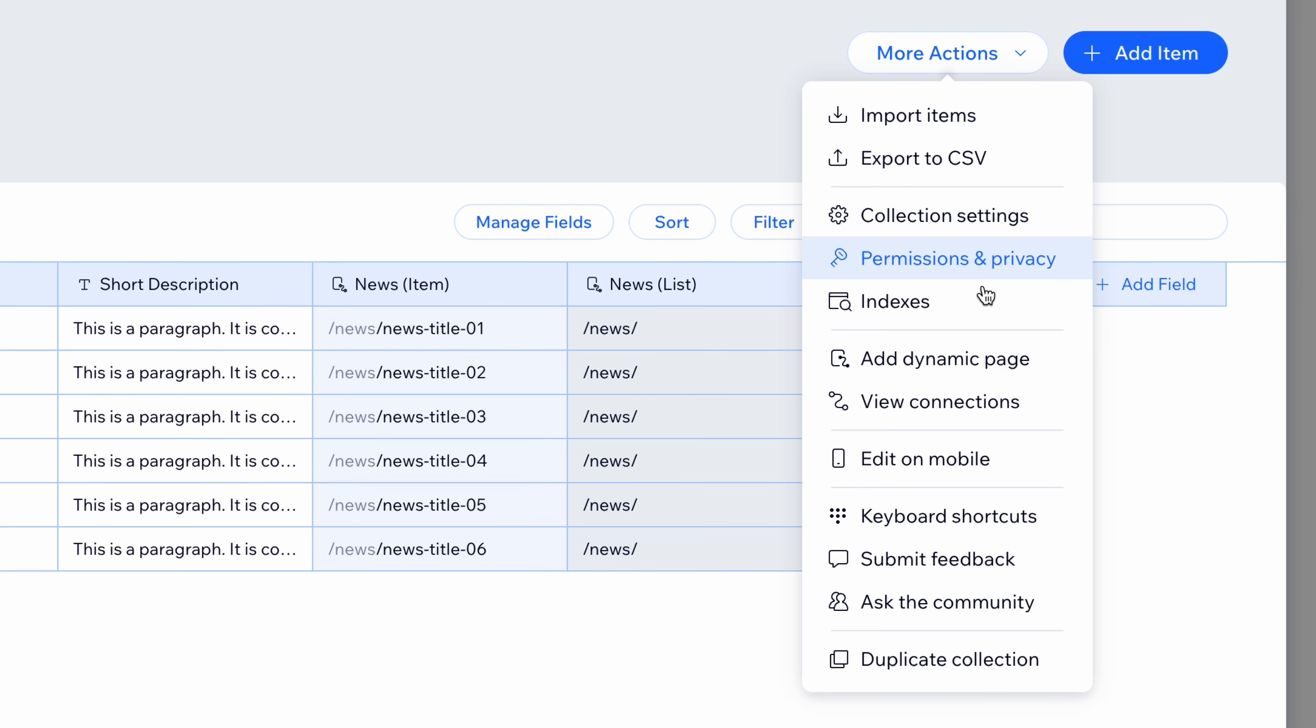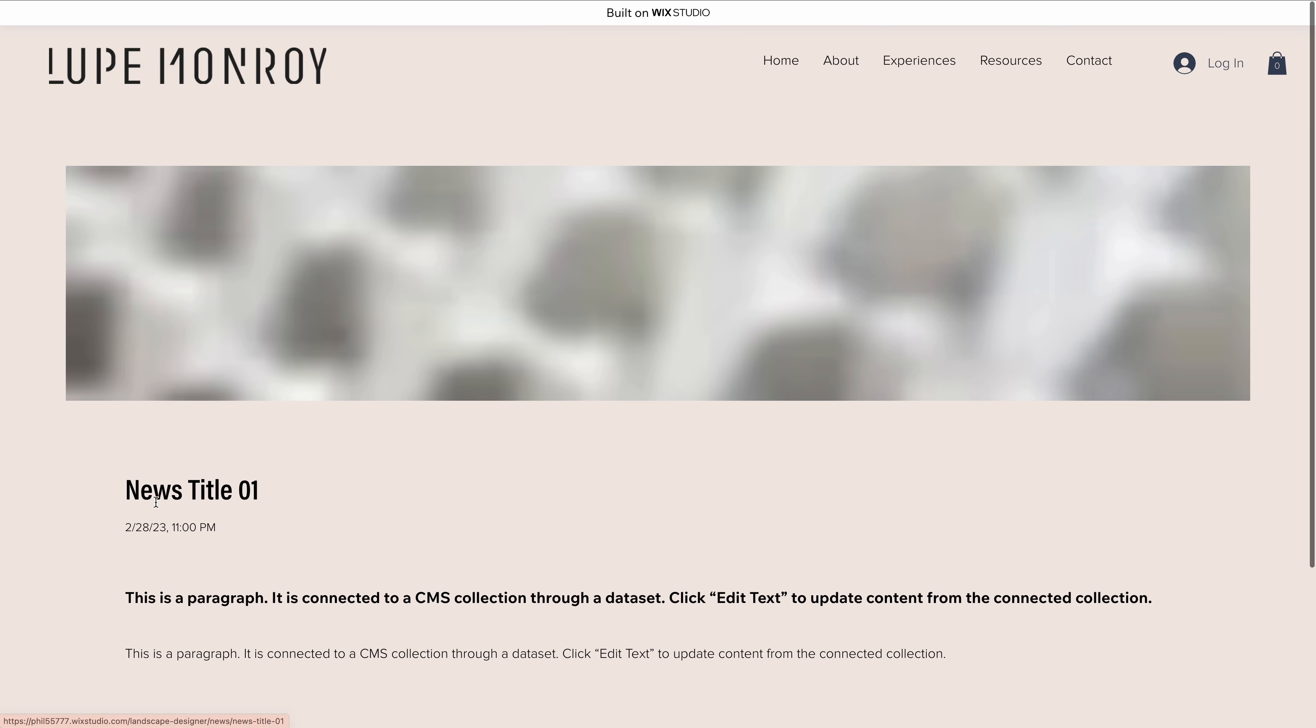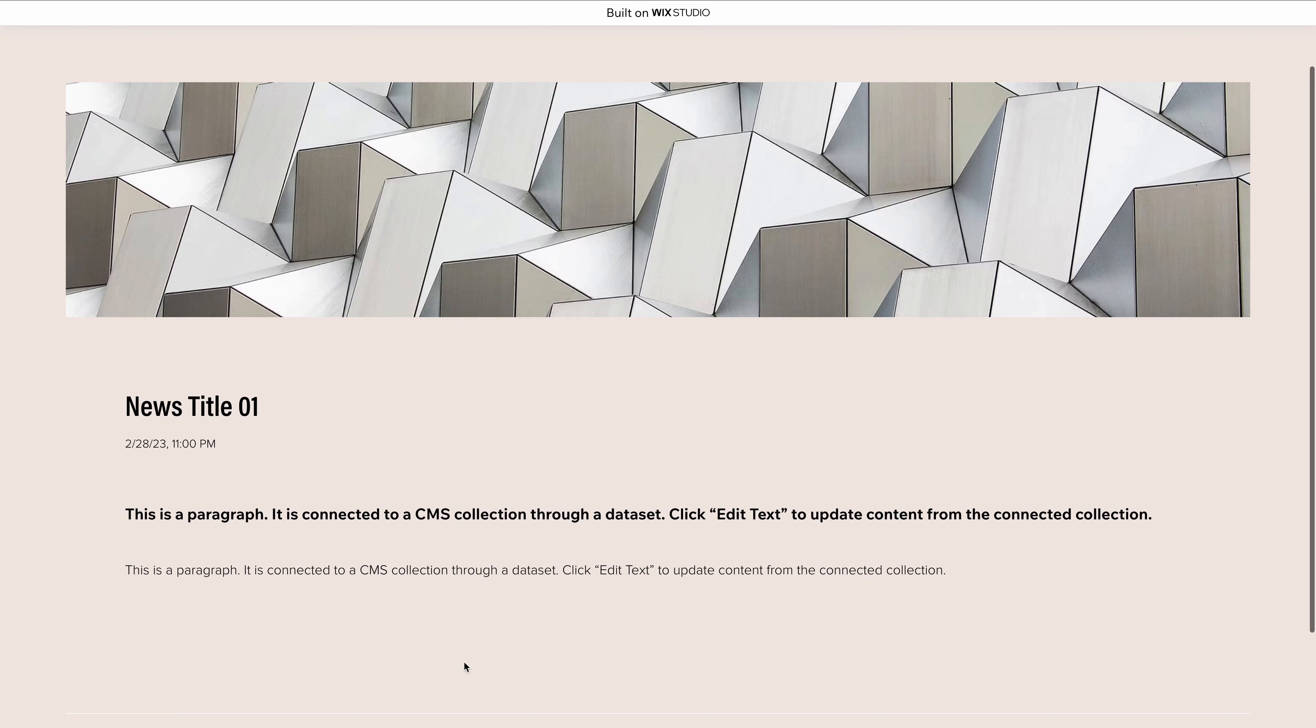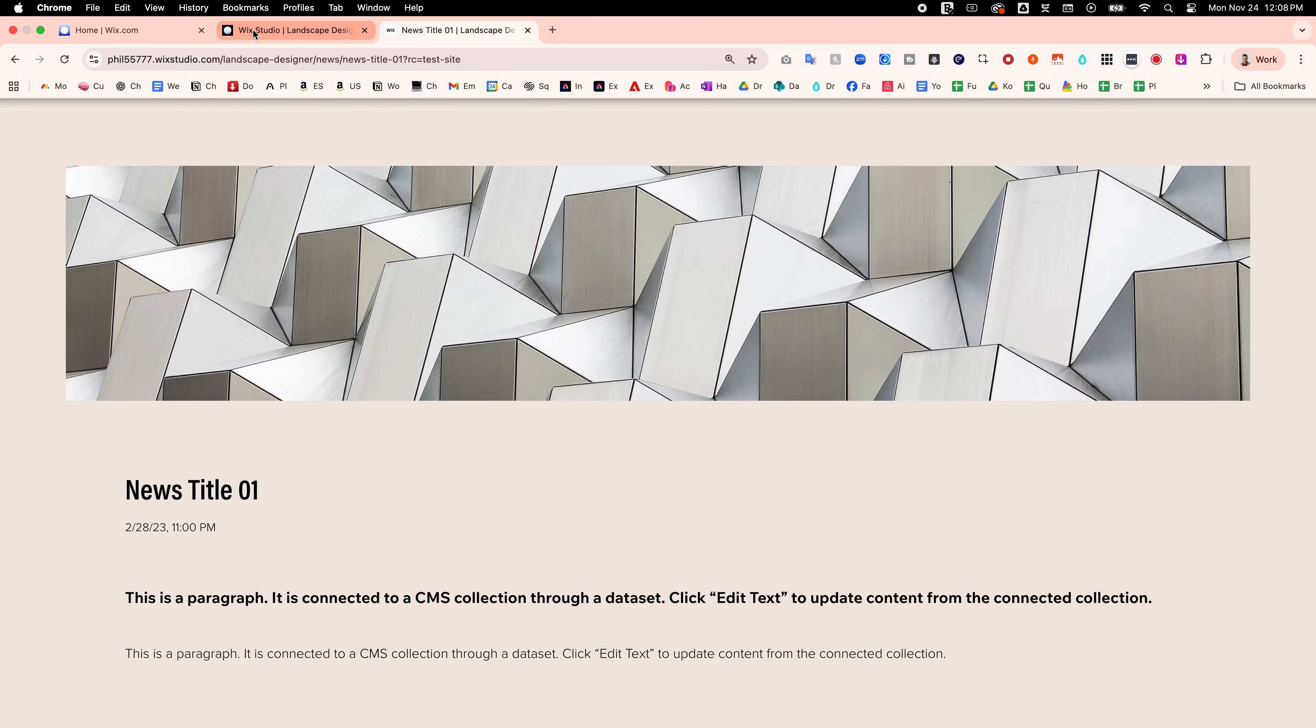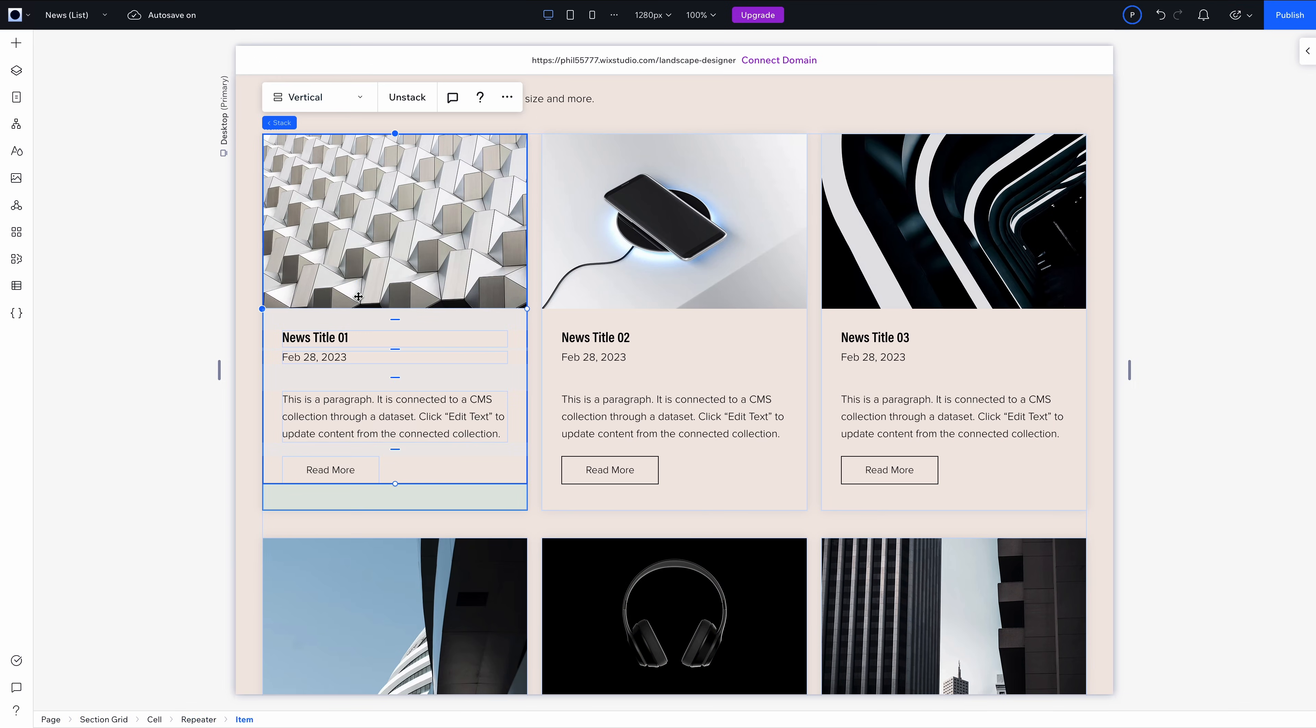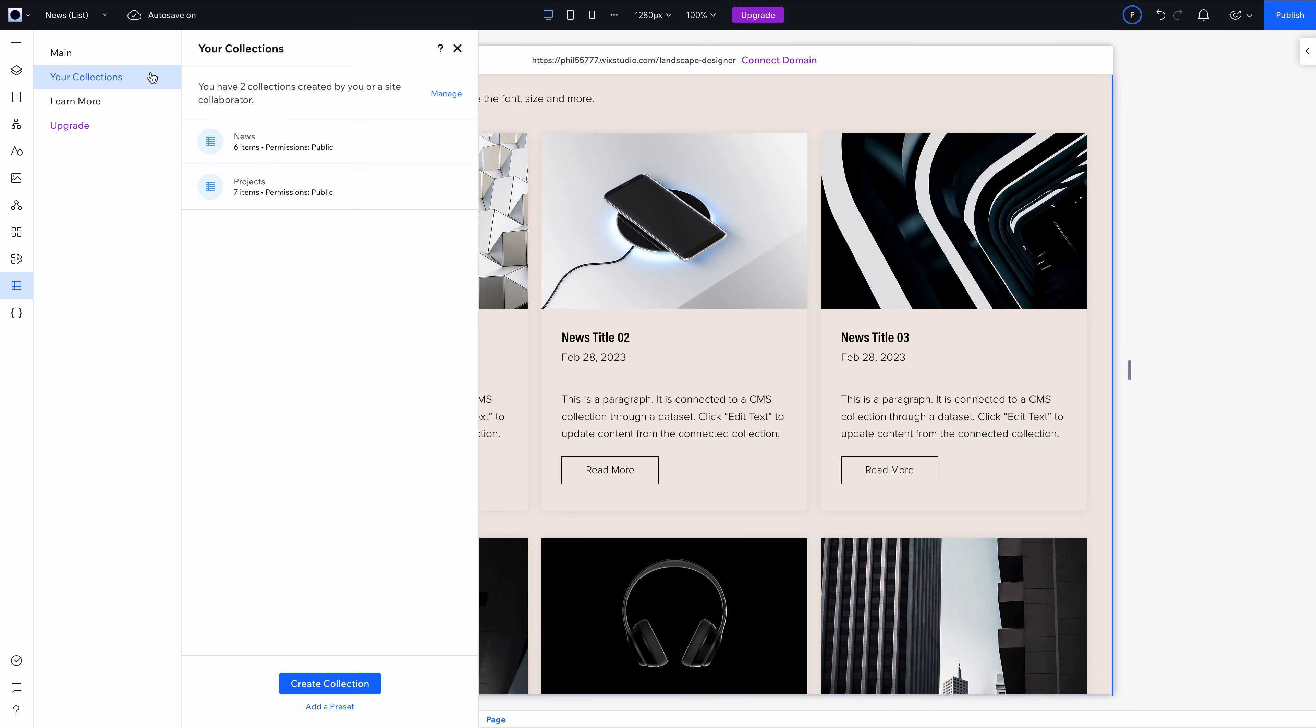You can also add dynamic pages directly from this view, which means every new blog post automatically gets its own styled page. Let's actually look at how the blog posts look. This is, I think, one of the best ways to scale content, especially if you want clients or collaborators to update the blog without affecting your design system. Once you've set up the structure, really, it runs on autopilot.